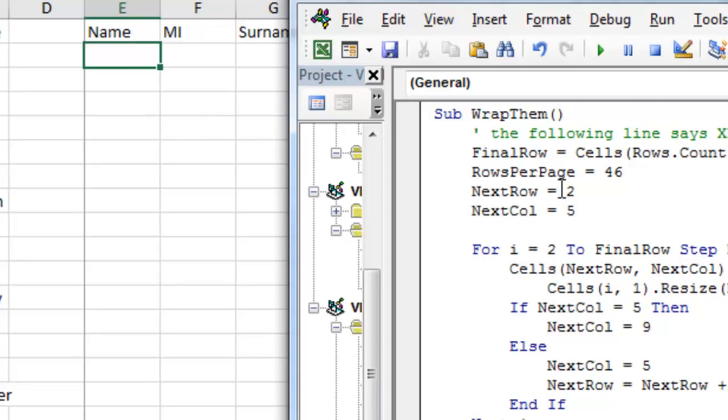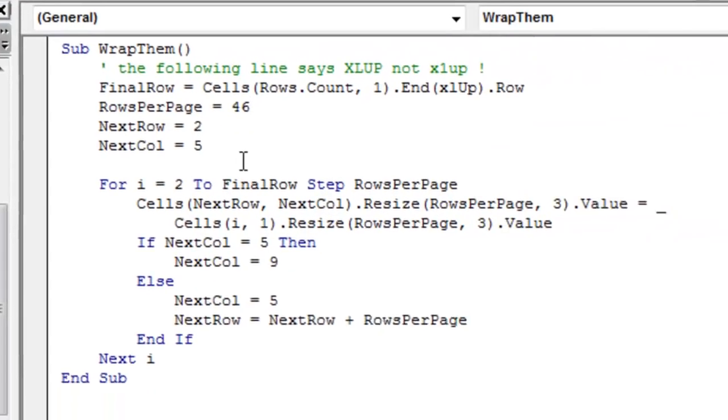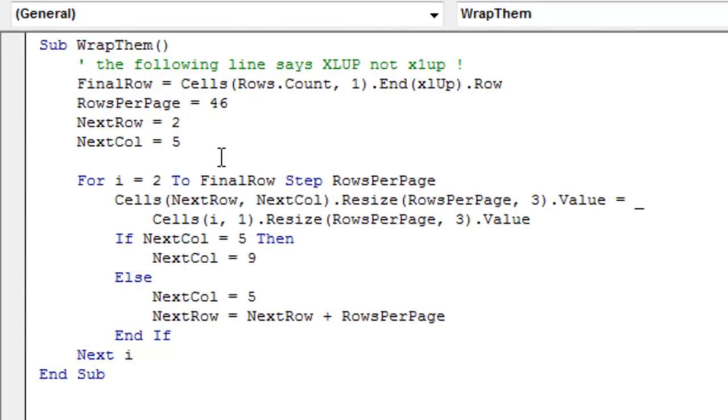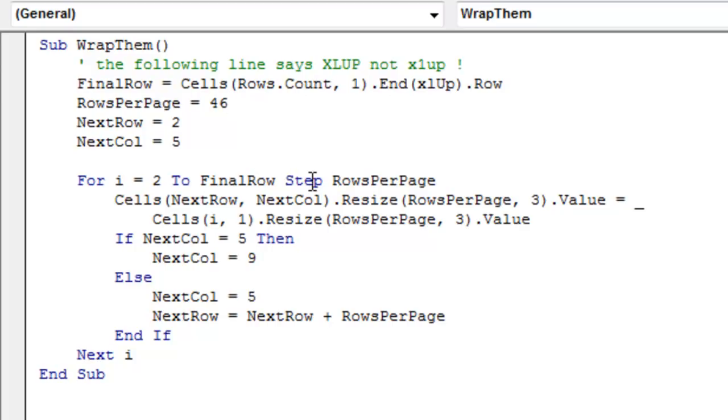Alright, so I set this up. And then the rest of this is going to be very generic, it's going to work with any size data set. For I, this is a variable, equals 2 to final row, that's how many rows we had. Step, that means every time through the loop we're going to increase by rows per page, which in this case is 46, for Gwen's case it's going to be 60.